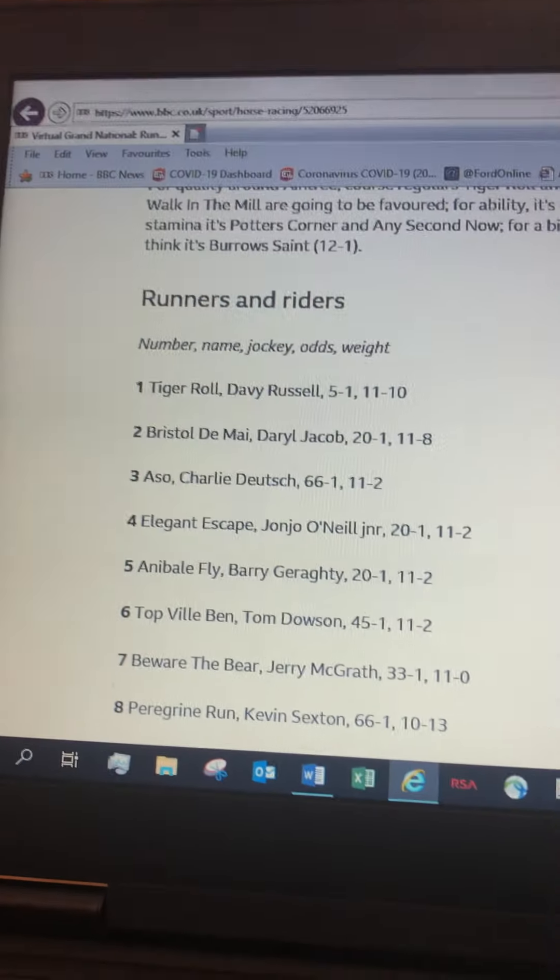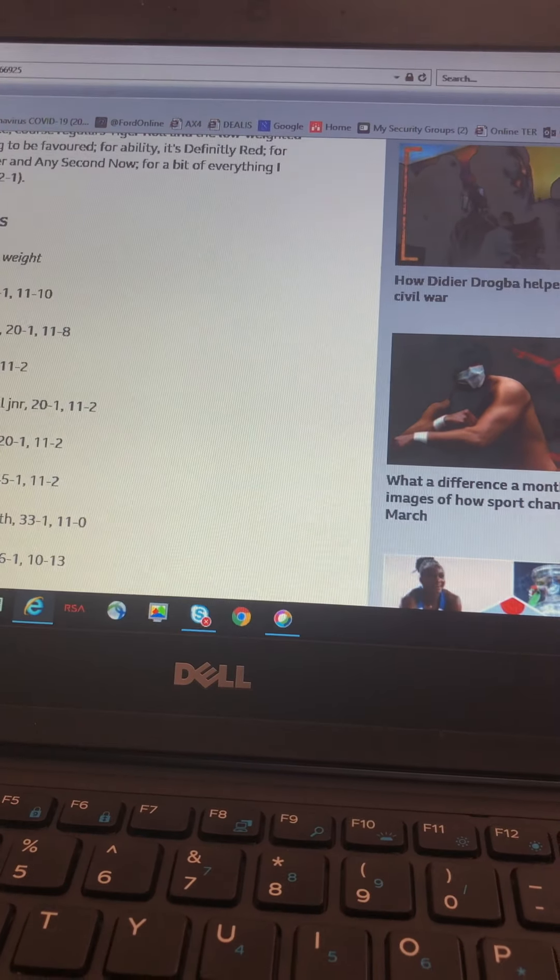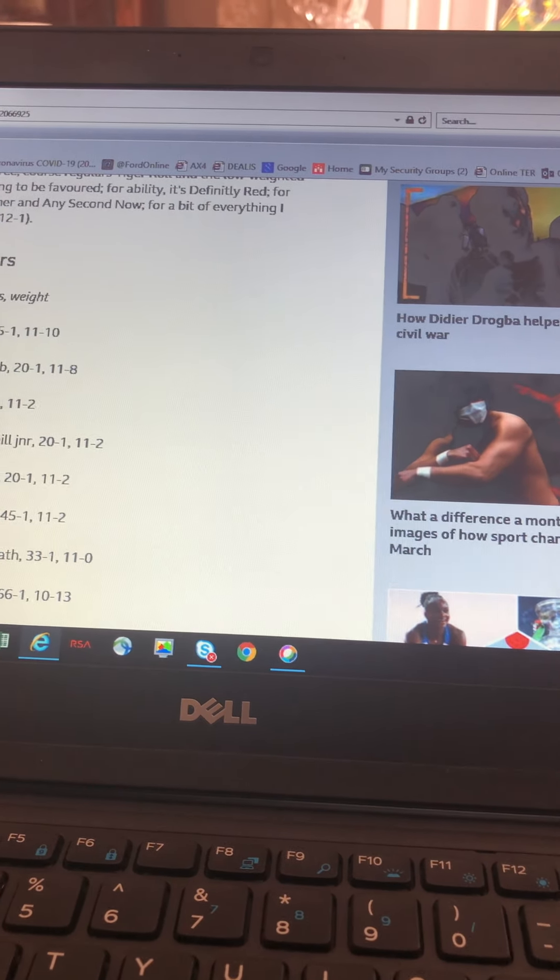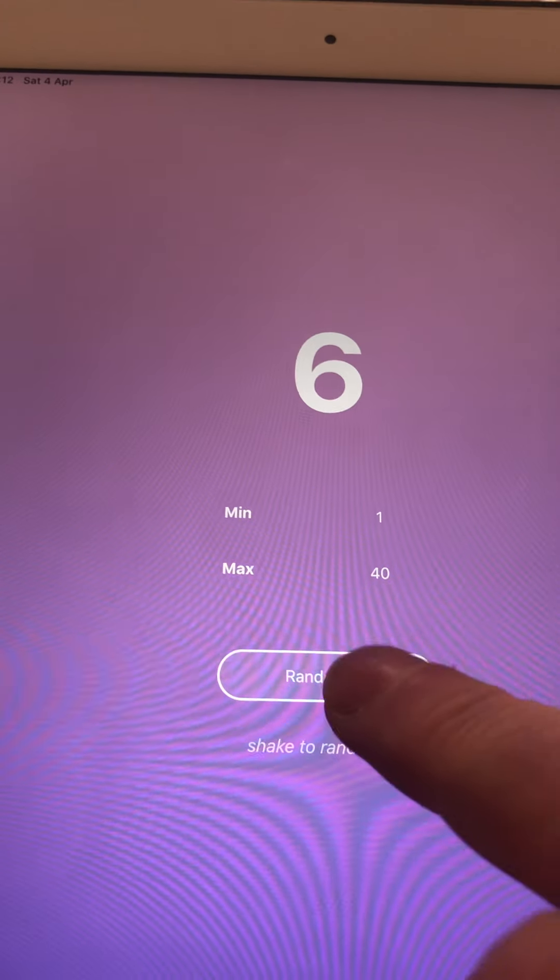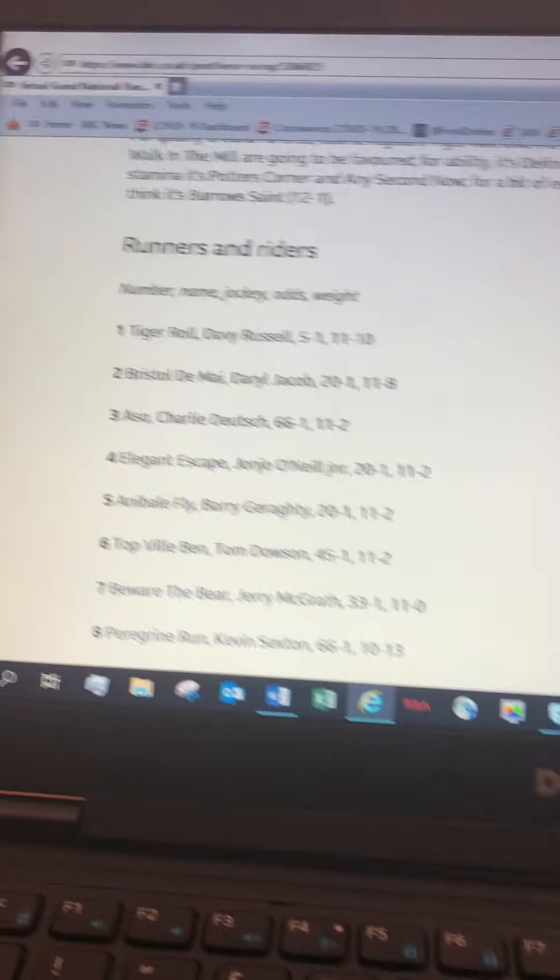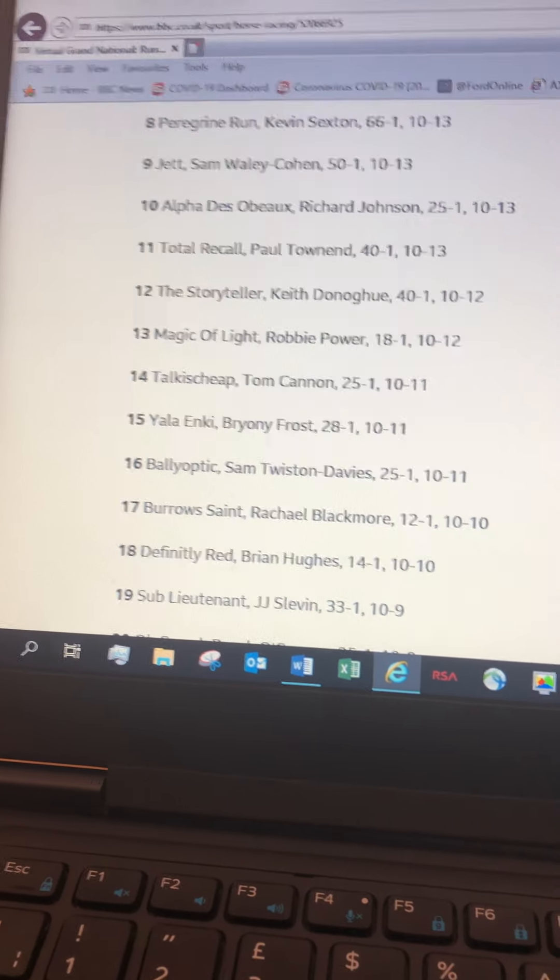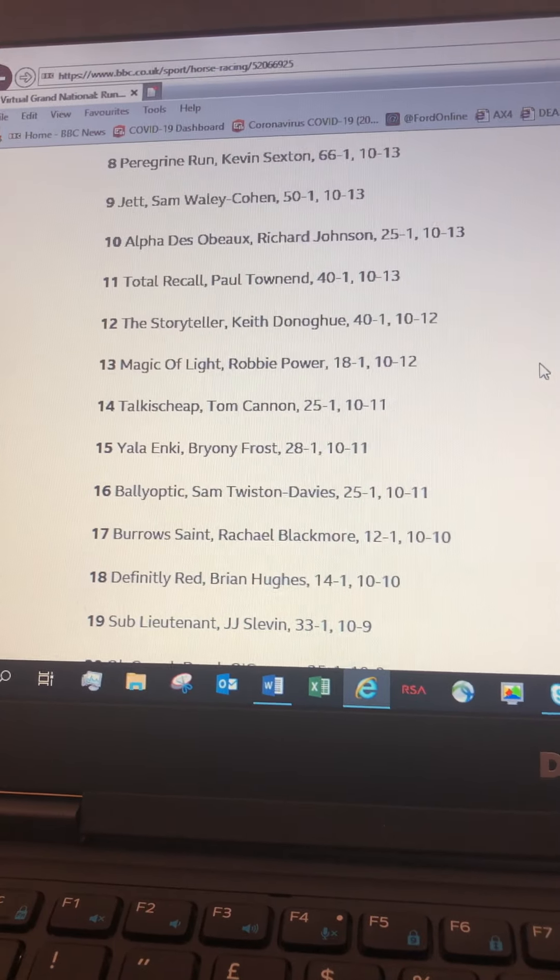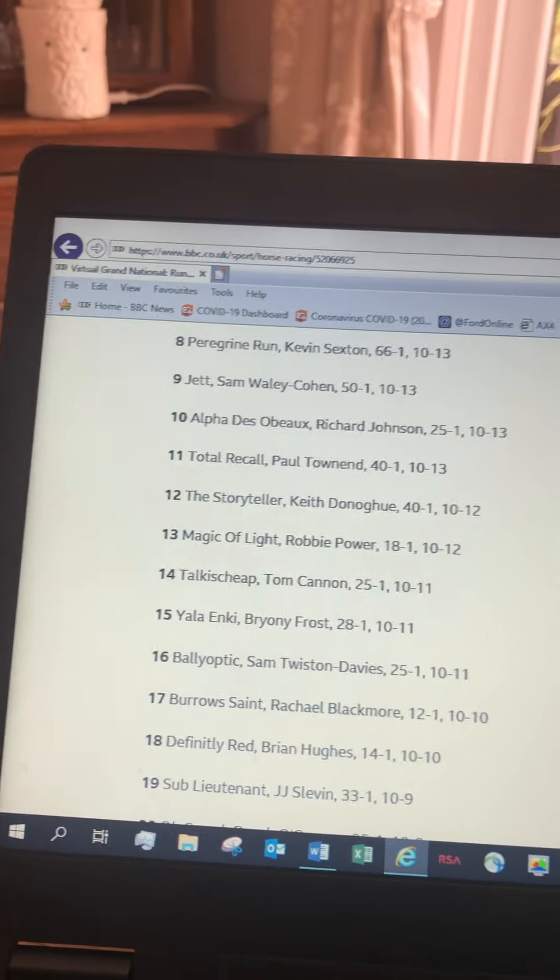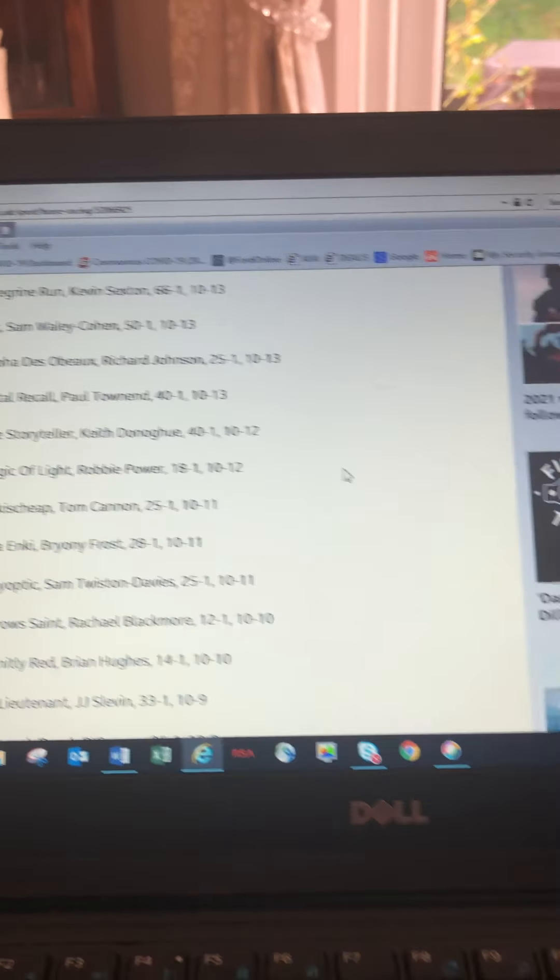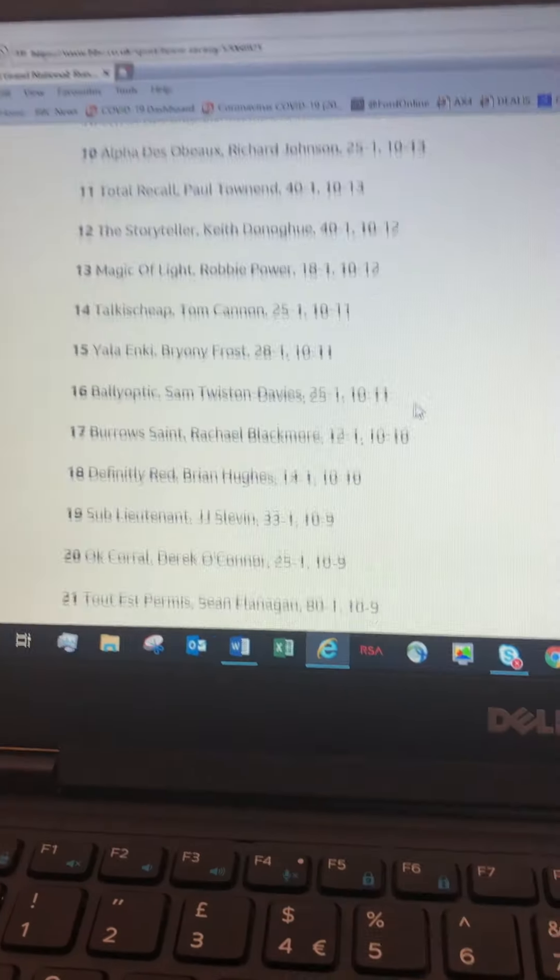Is everybody ready? Sitting comfortably? Okay, first number is number 6 so Jake has number 6, Top Vile or Veal. Next one is Emily, number 17, Burrows Saint. Alex your horse is number 16, Valley Optic. This one is Langers, number 37, Warrior's Tail.